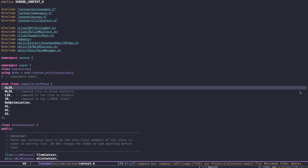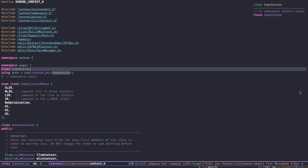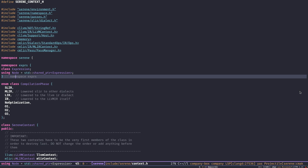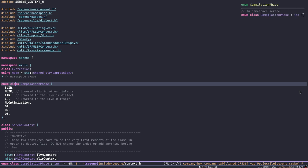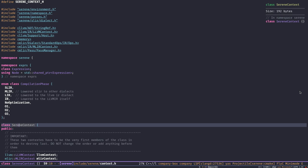Let's have a look at the source code, starting with the Serene context. We already know about the expression class and the node class — they represent different pieces of the AST. There's also an enum called 'compilation phase' that represents the current compilation phase of the compiler. In previous episodes we saw how we can ask the compiler to dump only the AST or the result of the semantic analyzer.